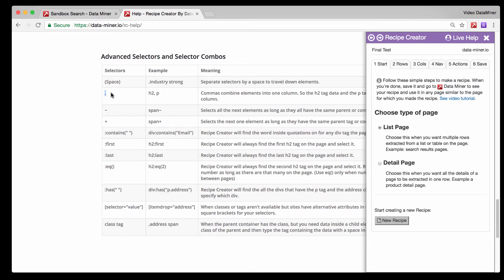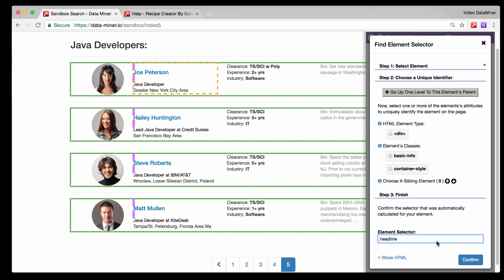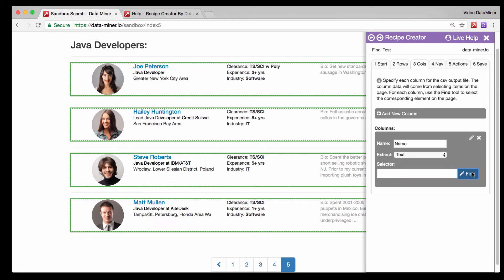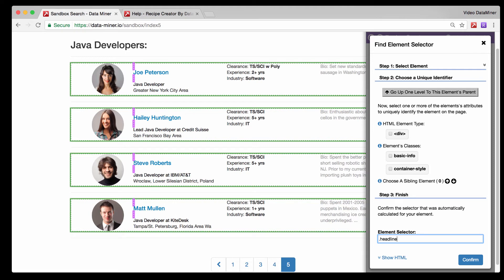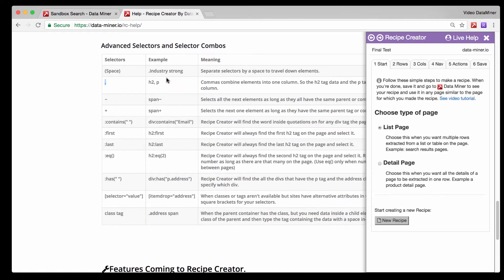The comma selector allows you to do multiple selectors rather than building one long trail. For example, let's do find, then type 'h4'. Now we're selecting the h4. Let's say we also want to get the title - type a comma and then '.title', which is the class. Now we're selecting both the h4 and the title using the h4 tag, then a comma, then dot title.